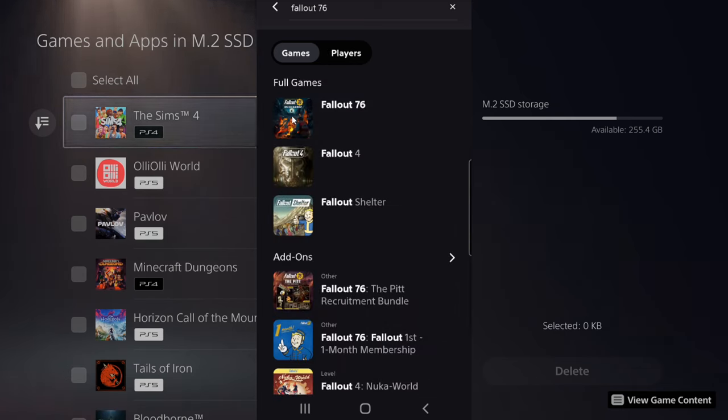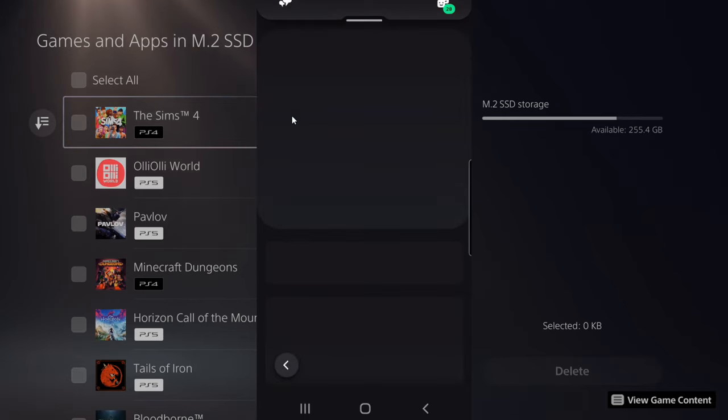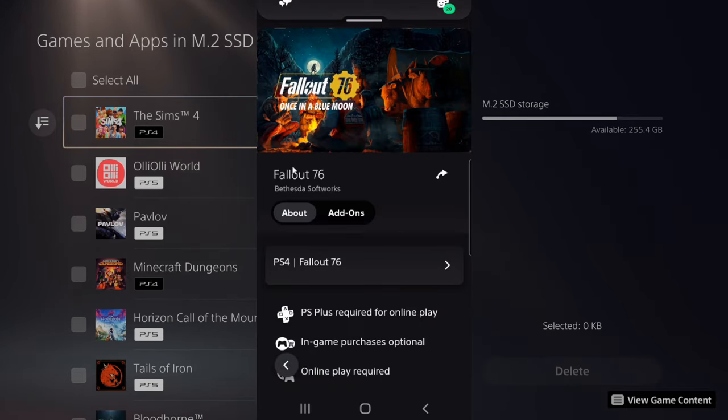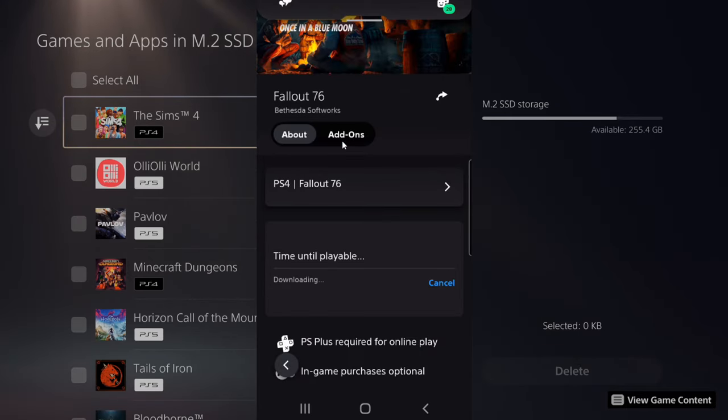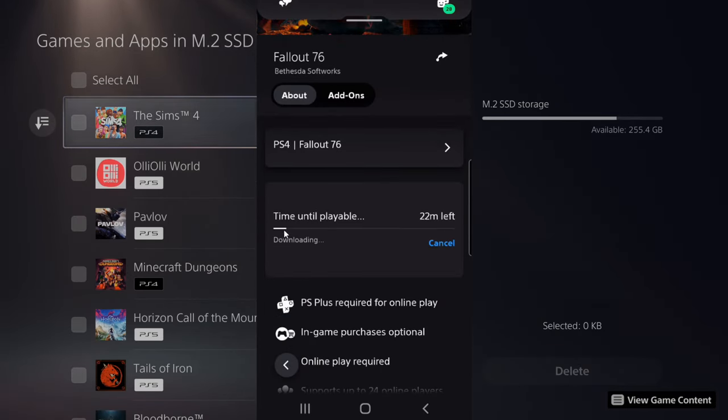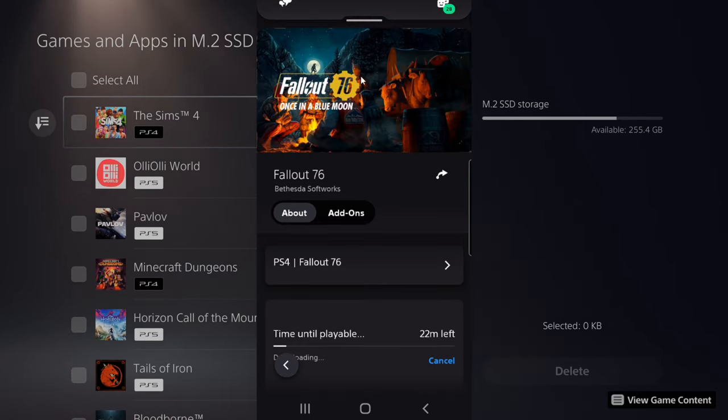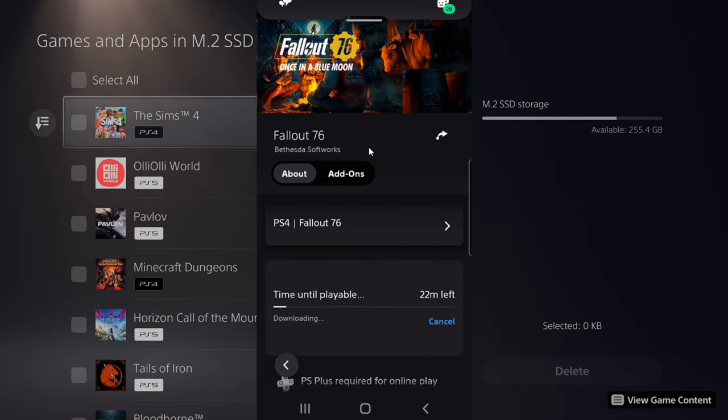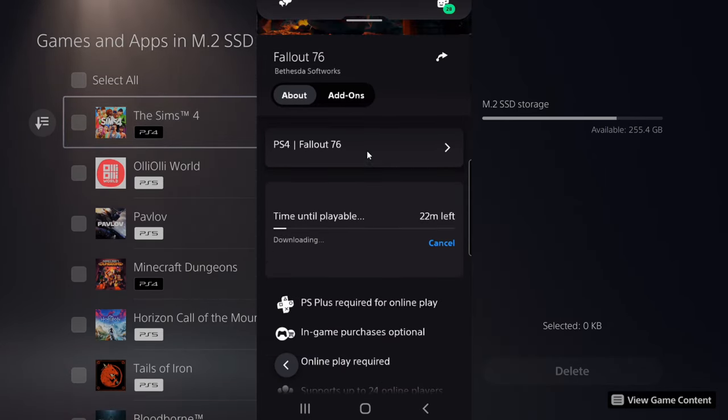I'm going to select it, and if we go to the game icon, we can see the download progress right here. So it says time until playable, 22 minutes. You can search specifically for the game to see the actual download progress.